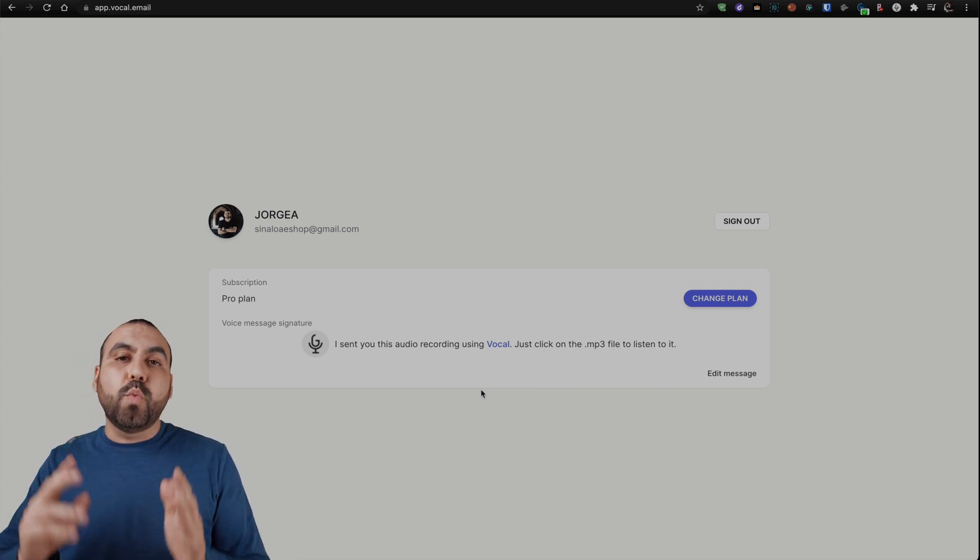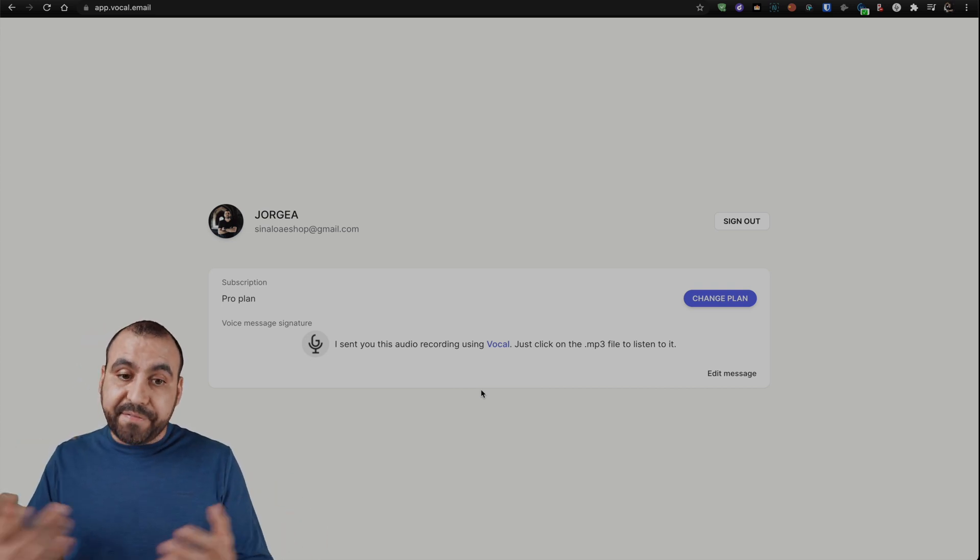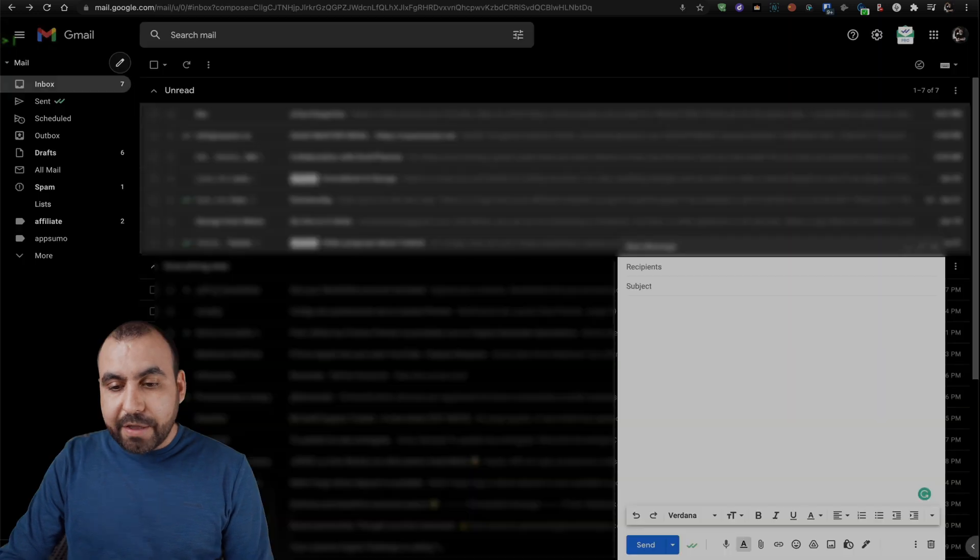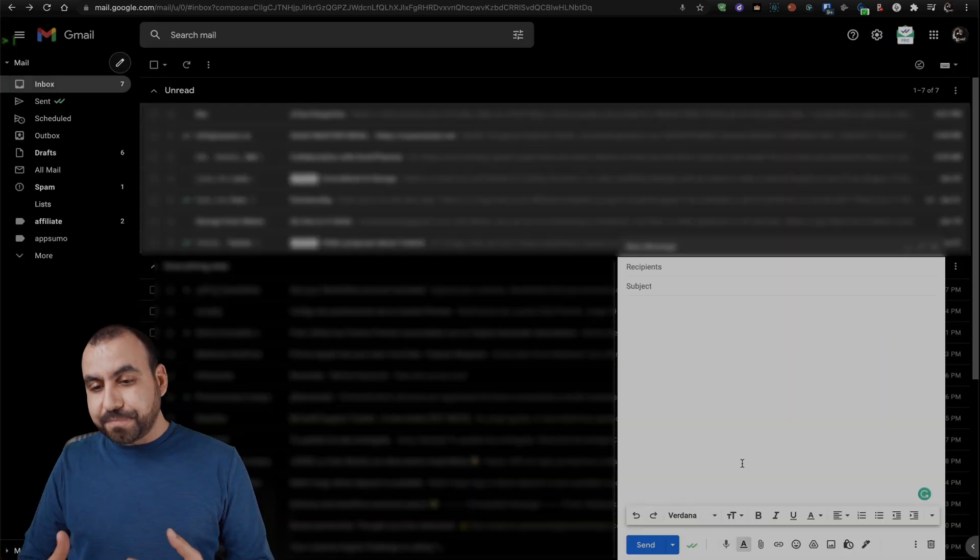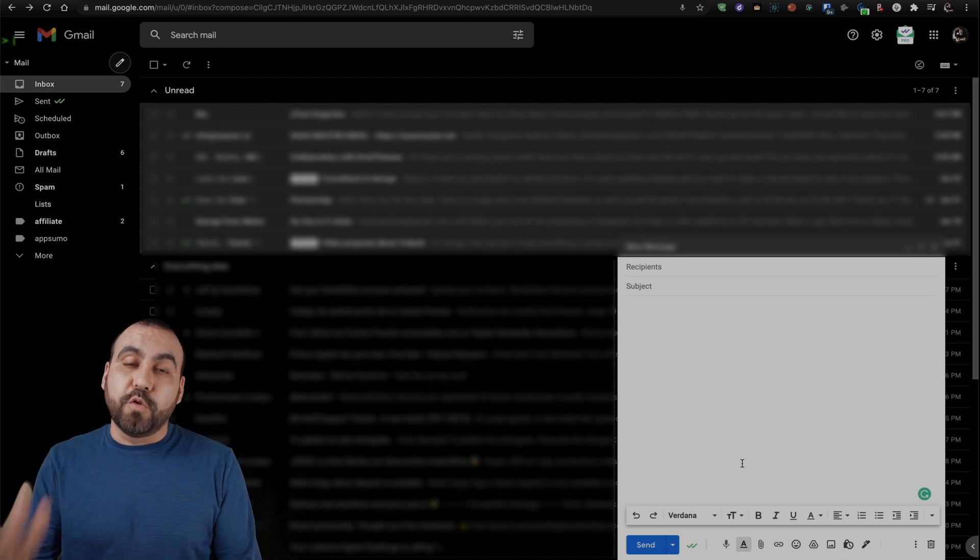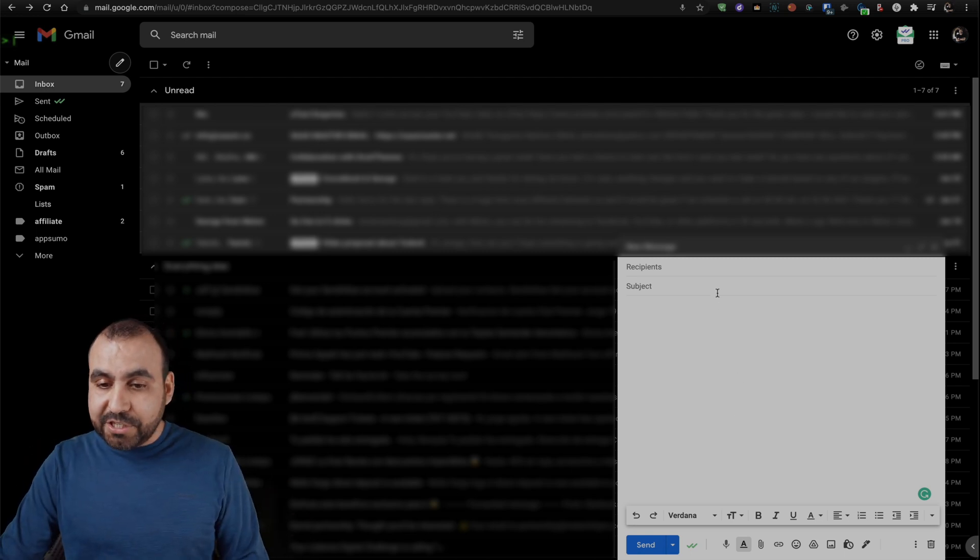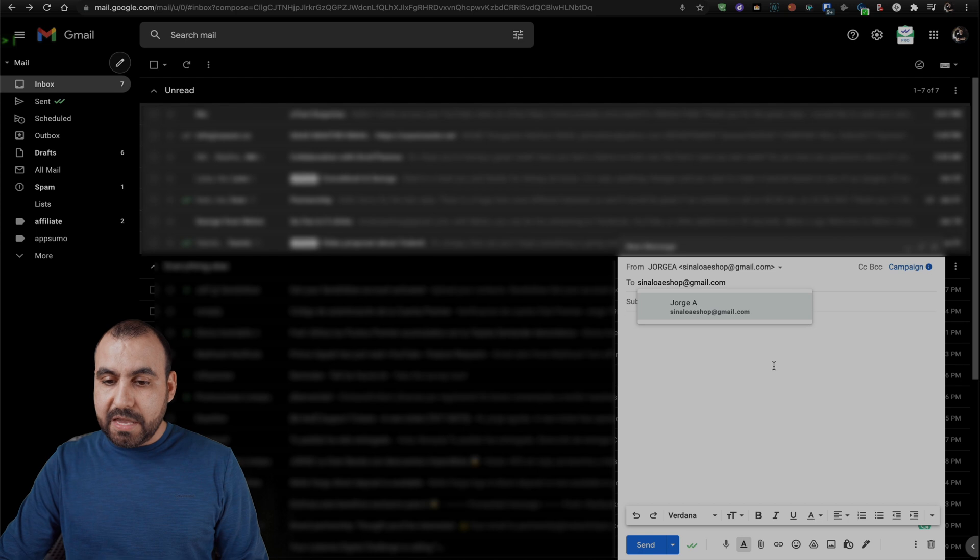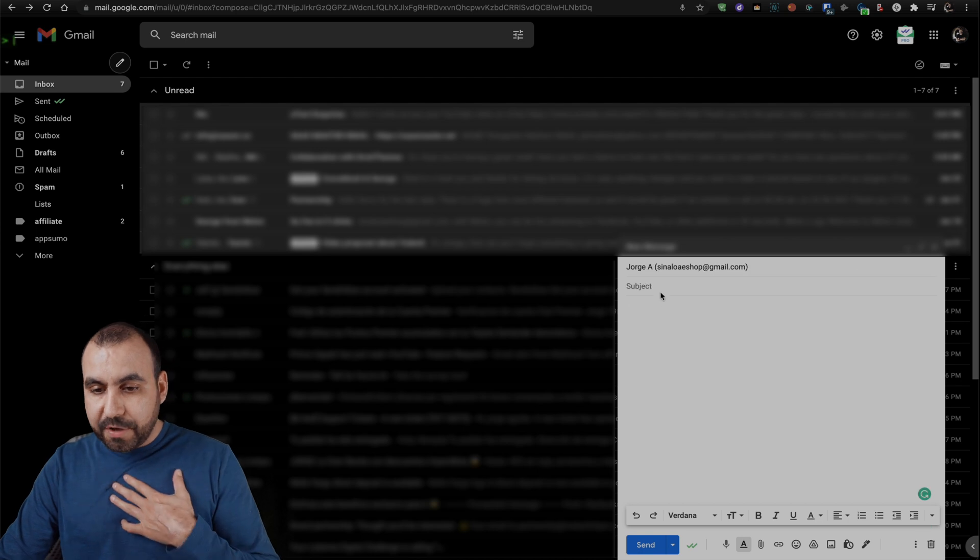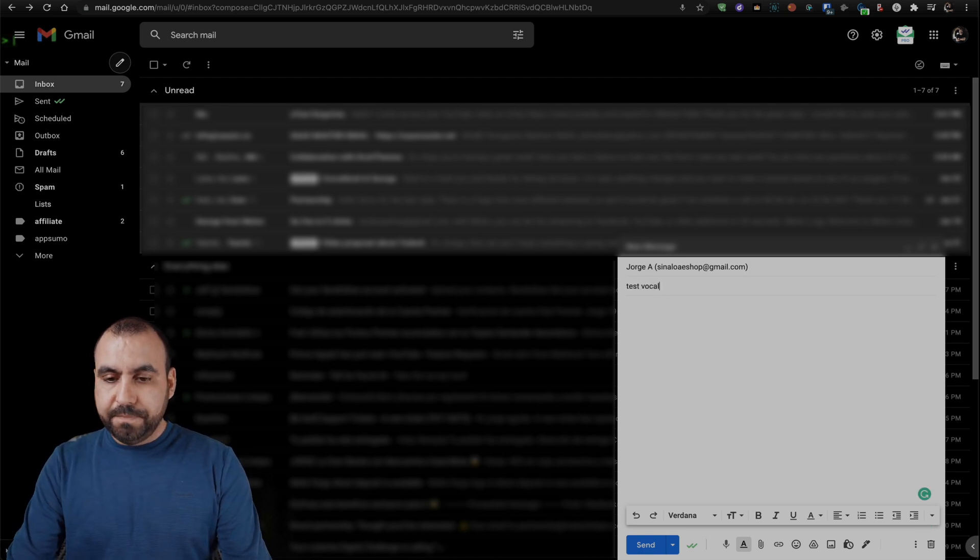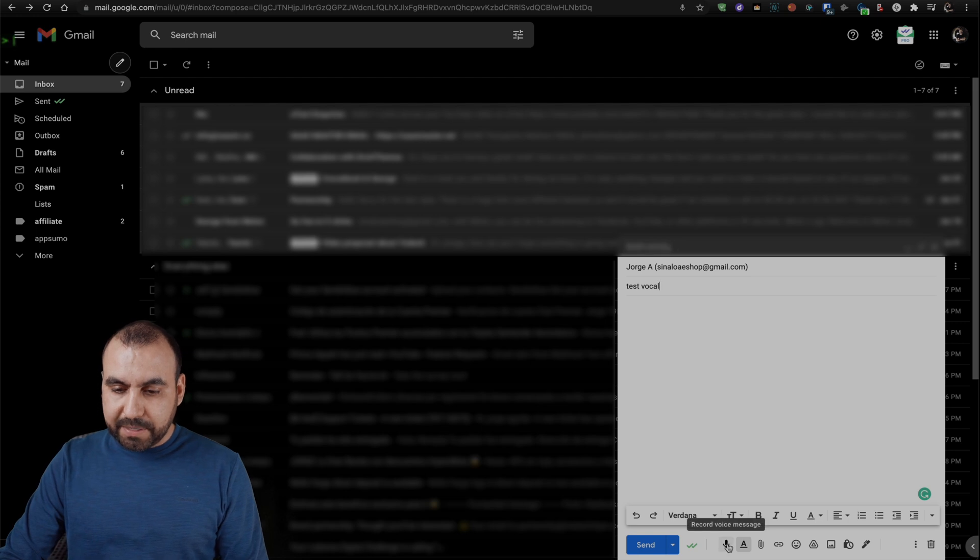So once you download the plugin and obviously you have a plan, it's going to enable a little microphone like this one right here on your Gmail. This will let you send out those vocal messages and let's actually do a test. So I'm going to send an email to myself with a test vocal. And I'm going to record something.